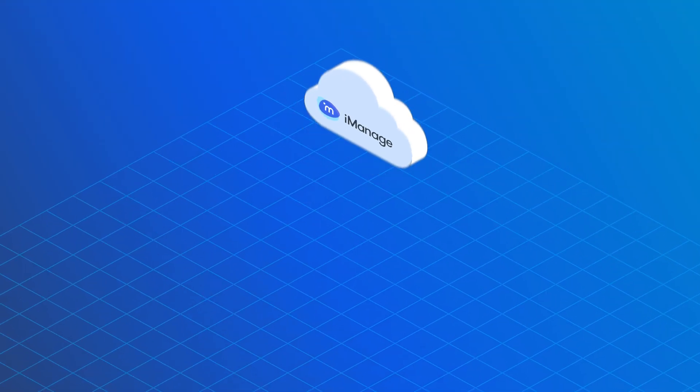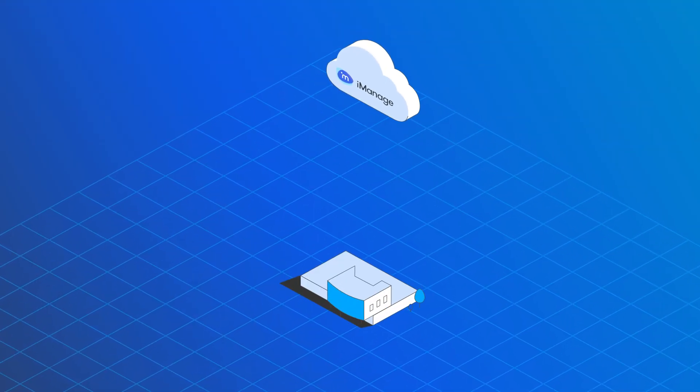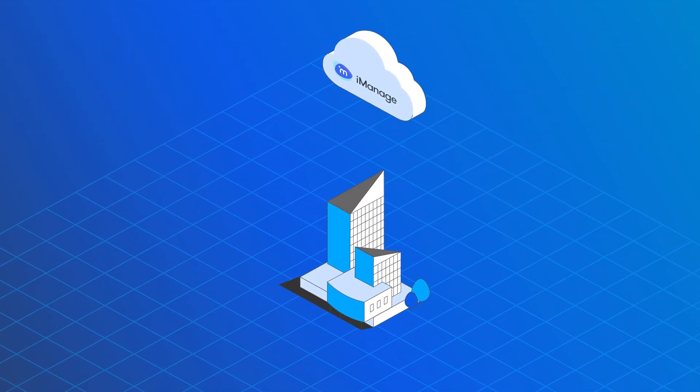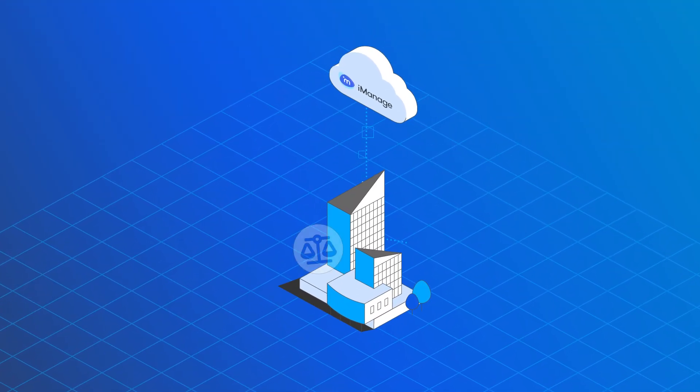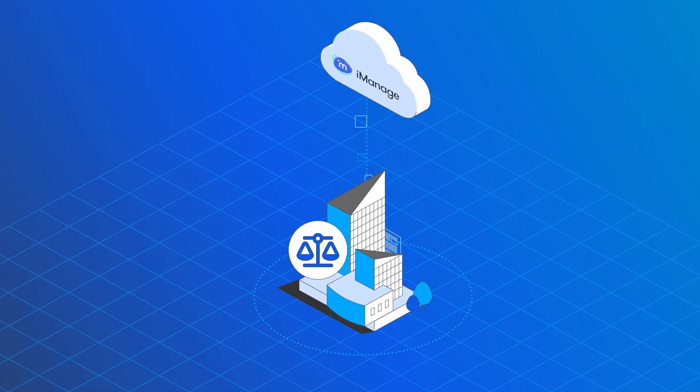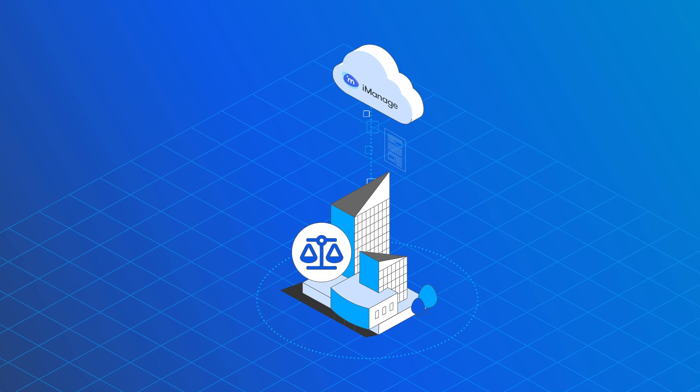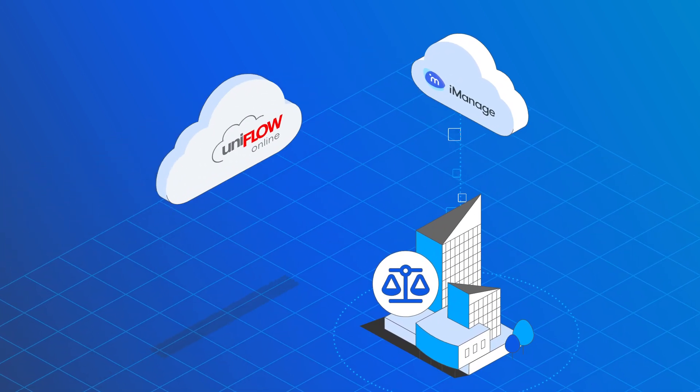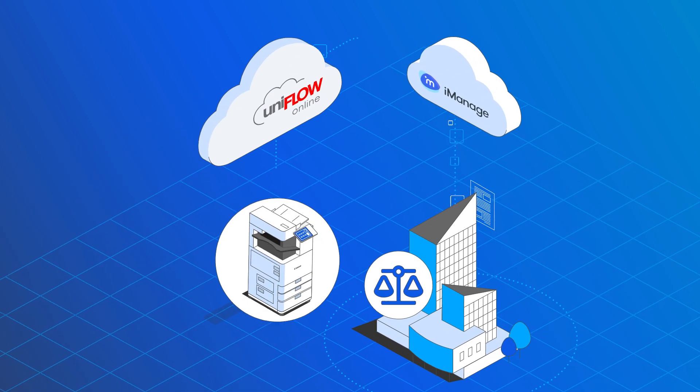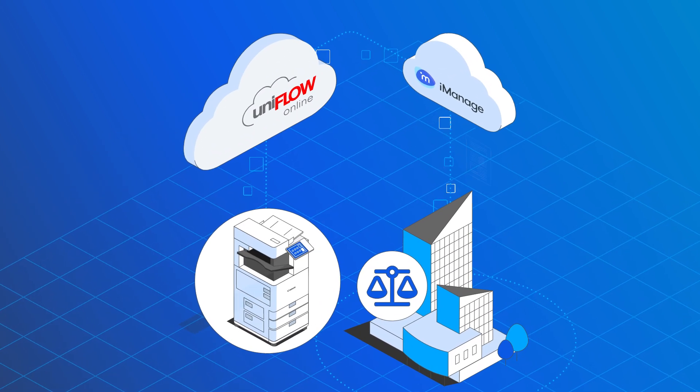iManage Cloud is a document management system with a strong presence in the legal market. UniFlow Online connects directly to the iManage Cloud.